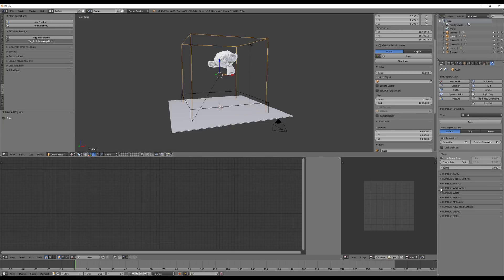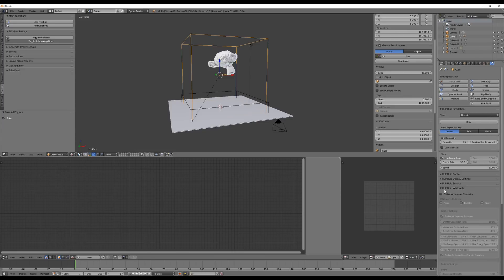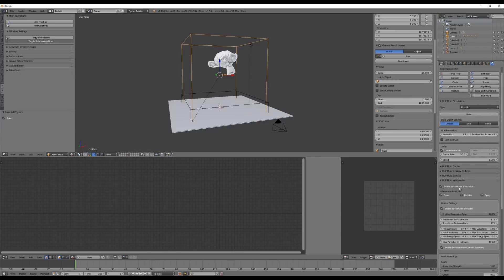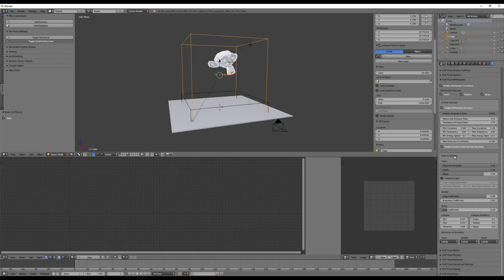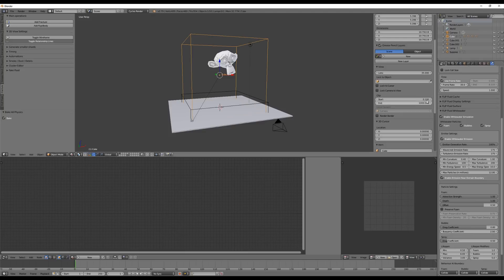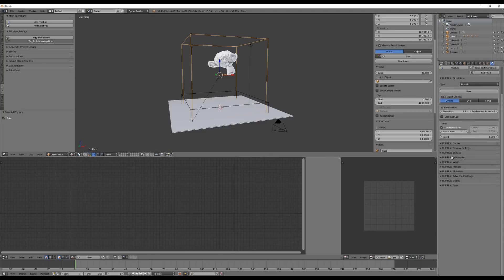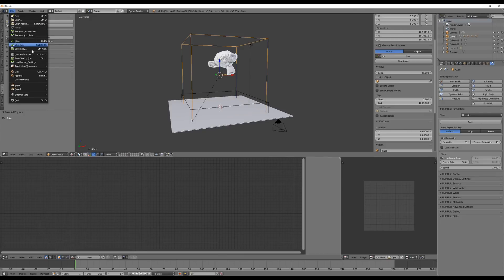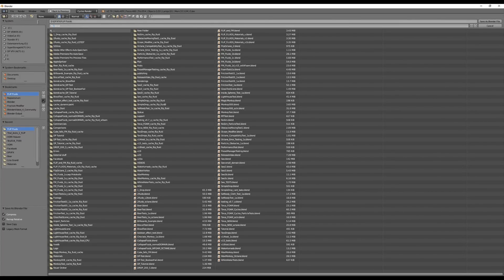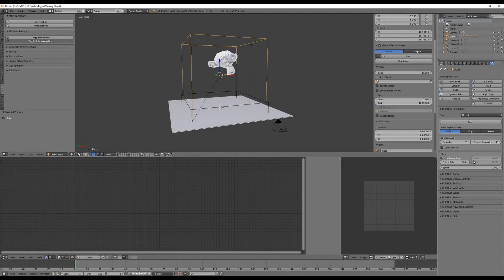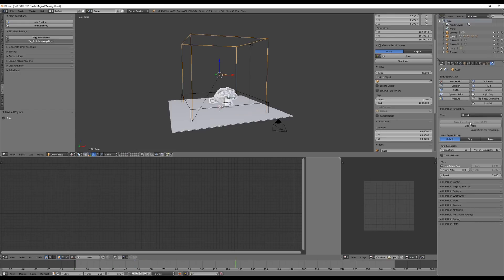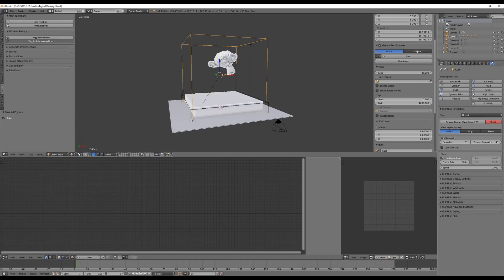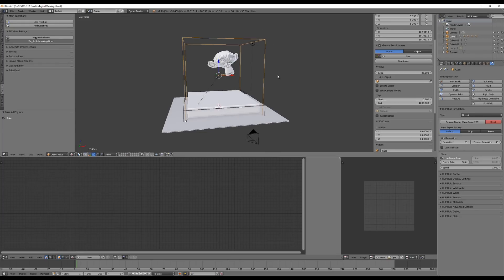With the domain selected, let's enable the whitewater simulator because we want to use foam, spray, and bubbles. Click here to enable white water simulation and leave the settings as they are for now. Let's save the file — let's call it 'magic monkey' — and now click on Bake. Baking has finished, so let's play the animation and see how it looks.